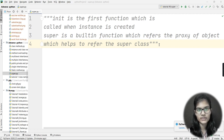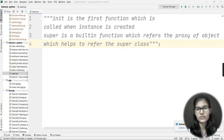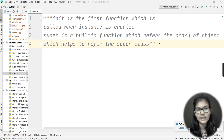__init__ is the first function which is called when an instance is created — we all know that __init__ is called whenever we create an instance of a class. Super is a built-in function which refers to the proxy of an object, which helps to refer to the superclass. Basically, super is a built-in function that refers to the proxy (a copy) of the object, helping us refer to the superclass.